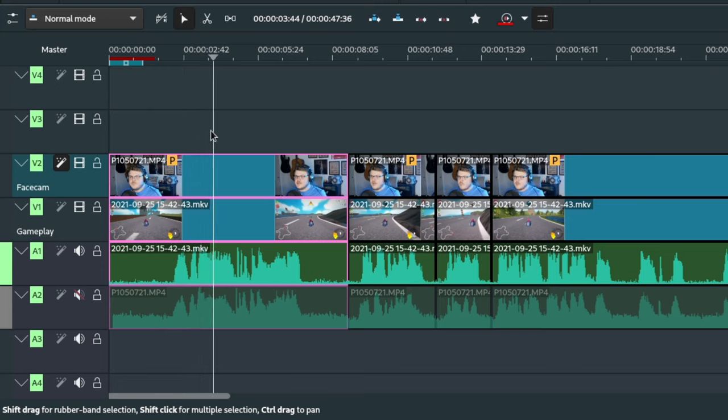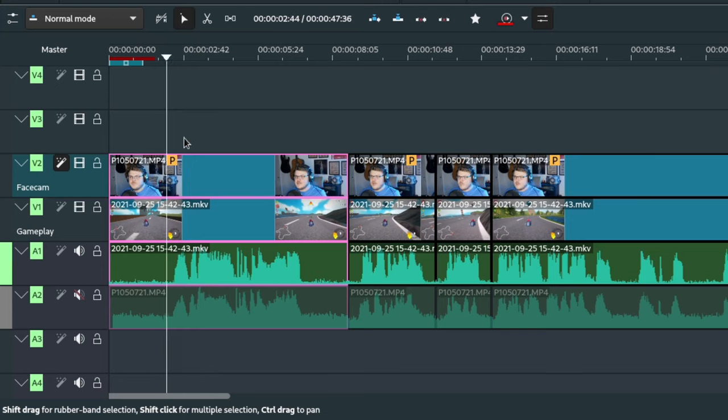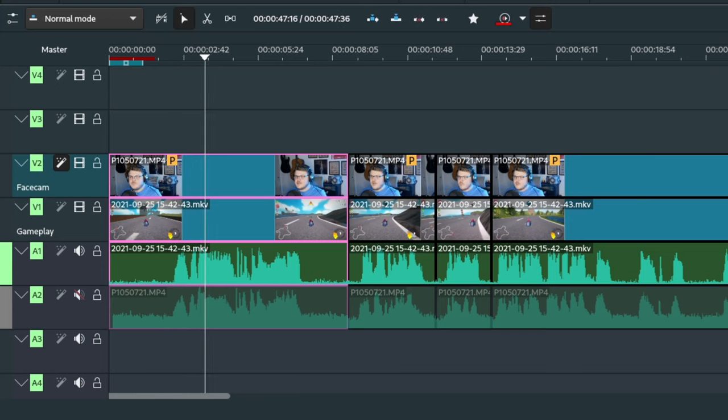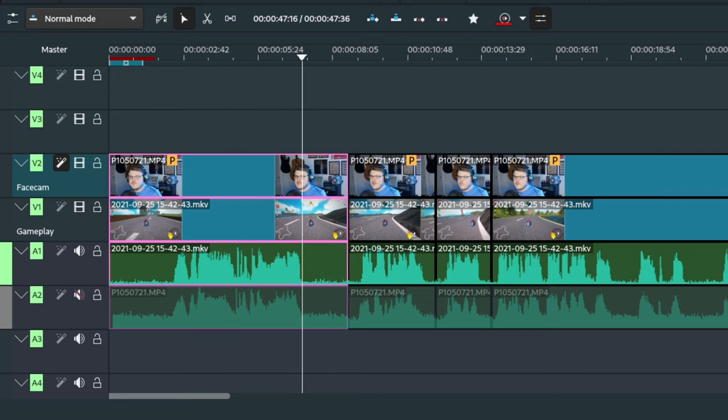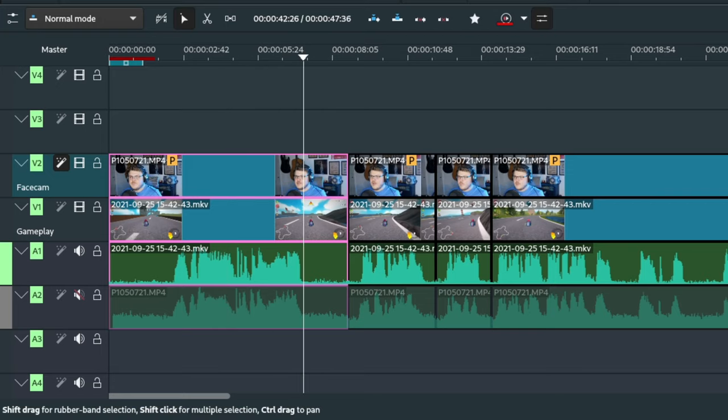This line here is called the playhead. The playhead shows where in the timeline you're currently watching in the project monitor. It's also used in conjunction with some of the key bindings we'll discuss later in this video.